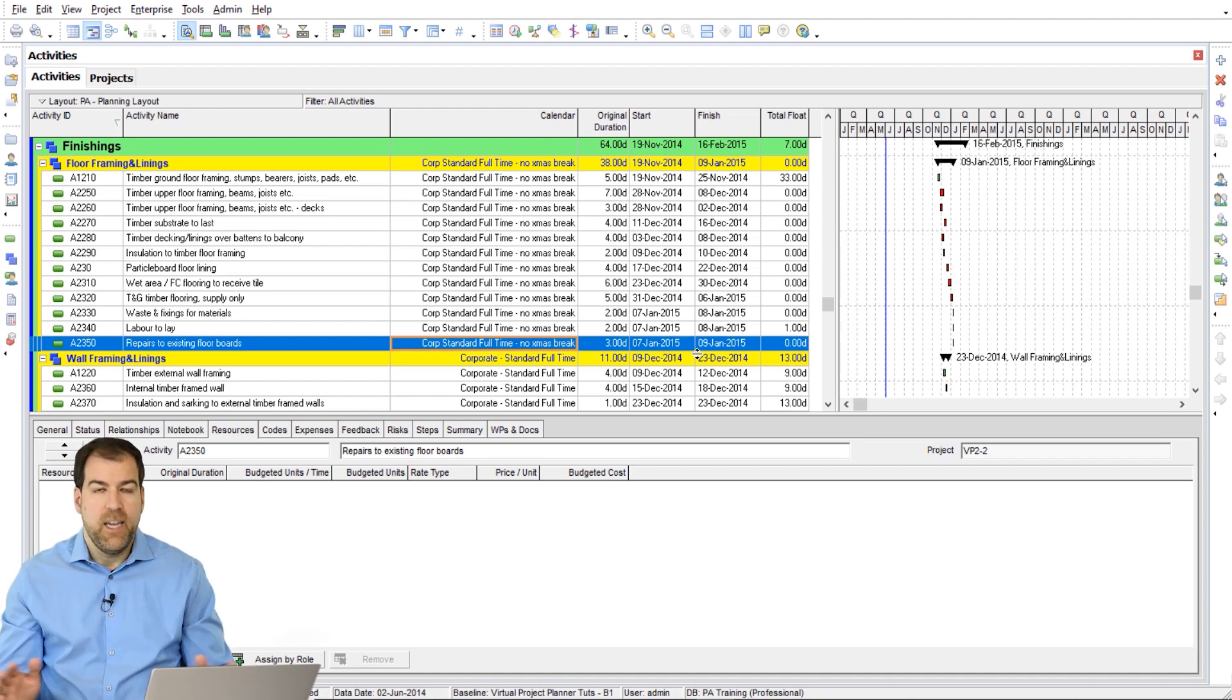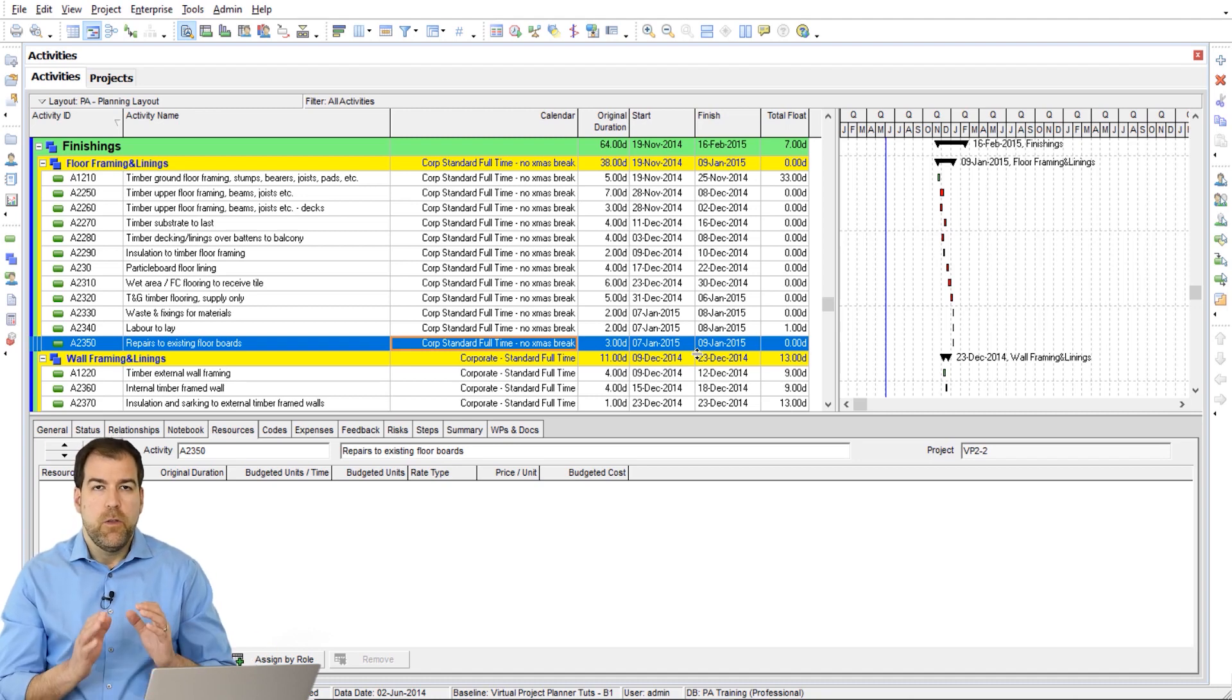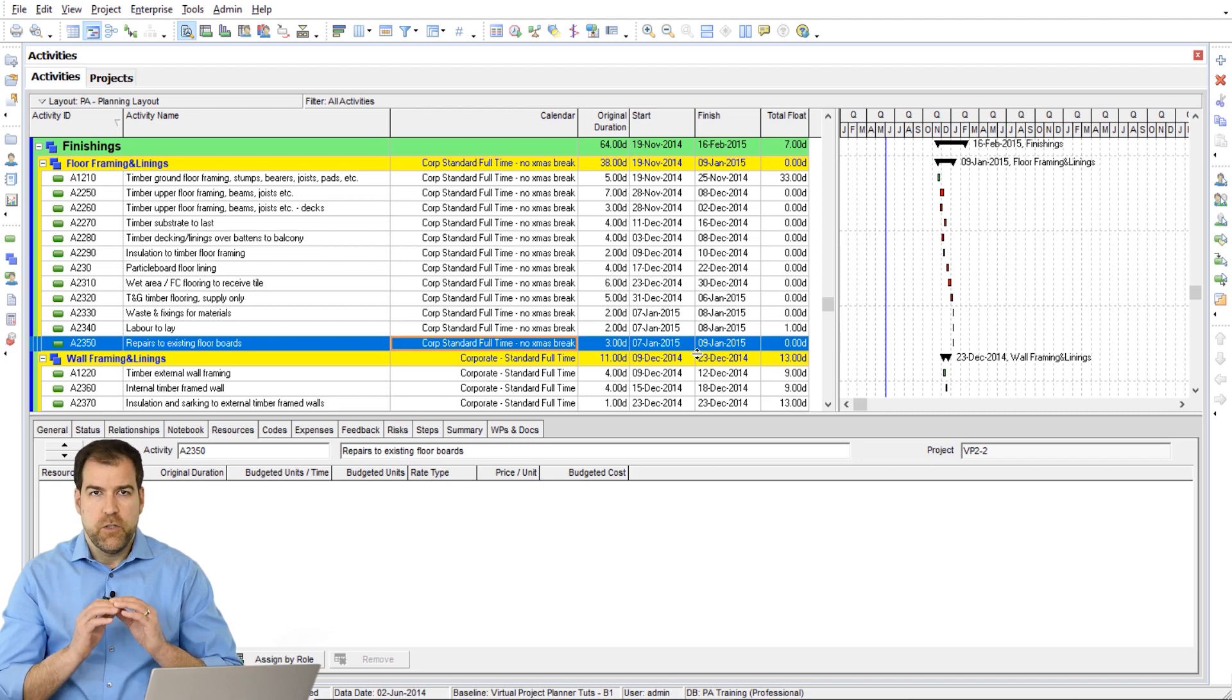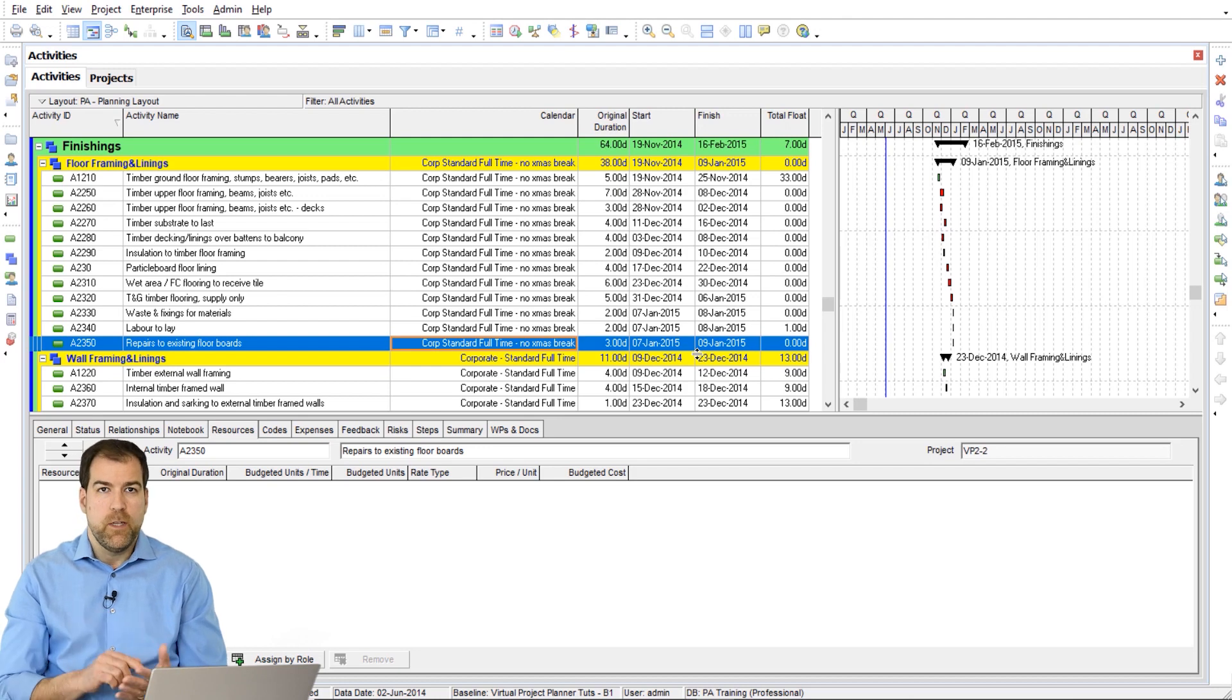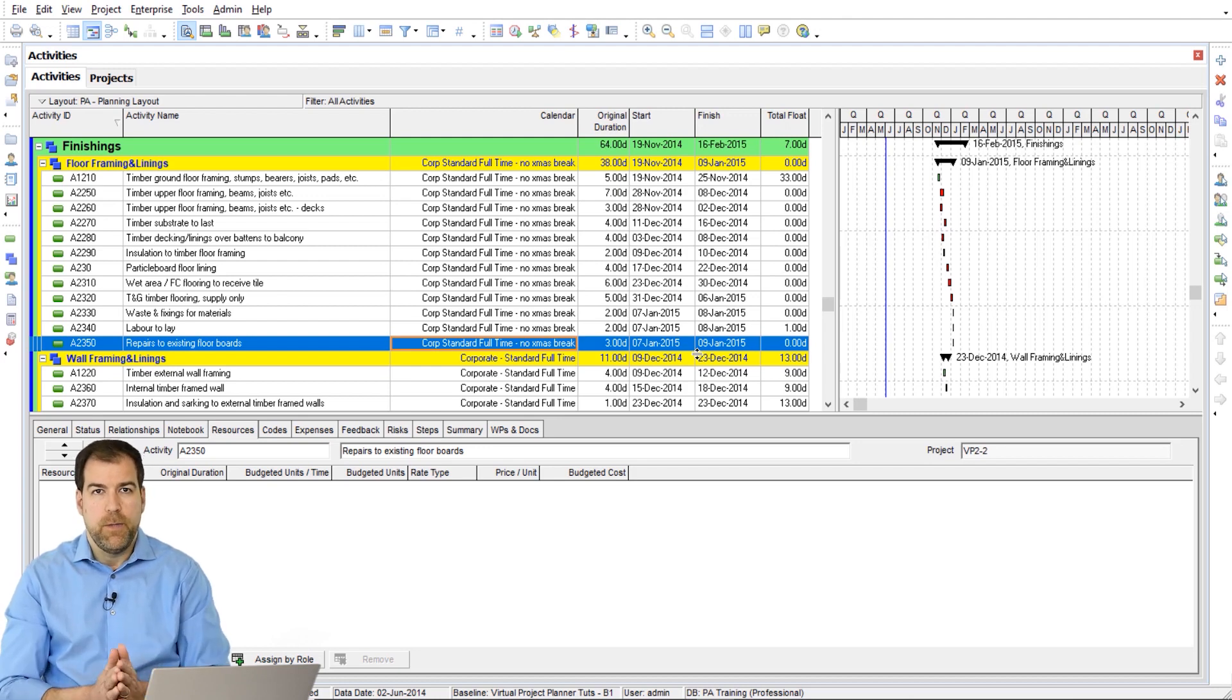Ignore it. It doesn't matter. Those summary bars are just trying to summarize things and make it look easy for you. Activities are what we assign calendars to, not WBS elements.